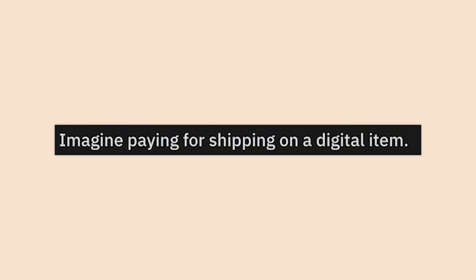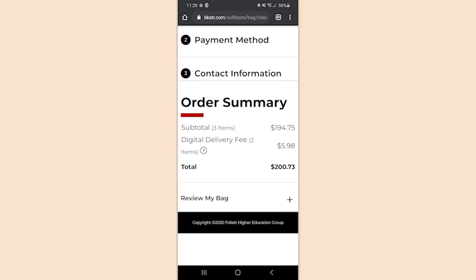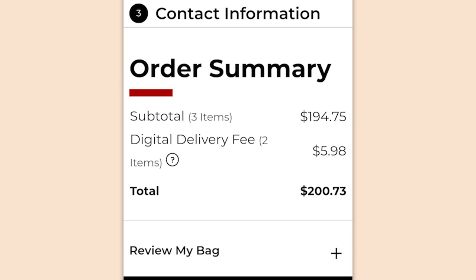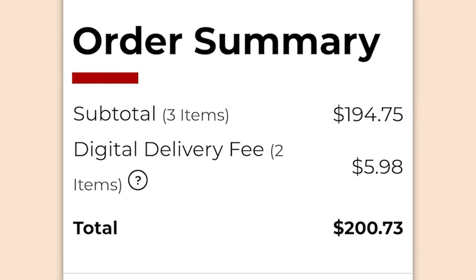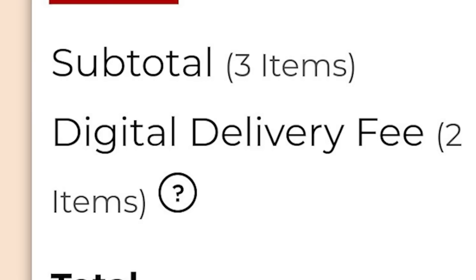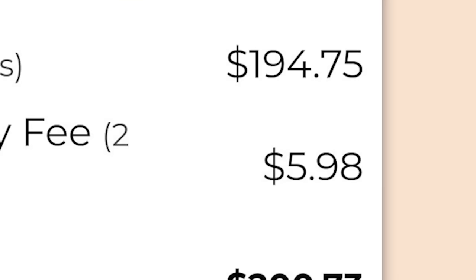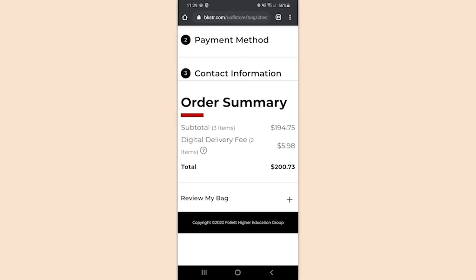Imagine paying for shipping on a digital item. Whoa, hold on — what are they buying here? I'm not actually sure but clearly it is a digital item — 'digital delivery fee: $5.98.' Are you actually kidding me?